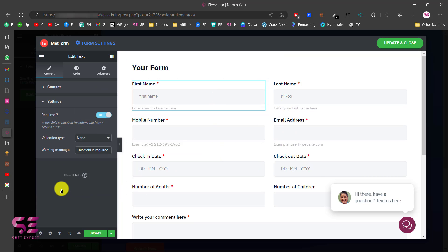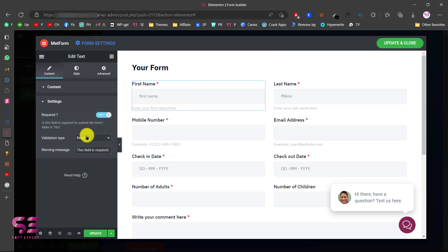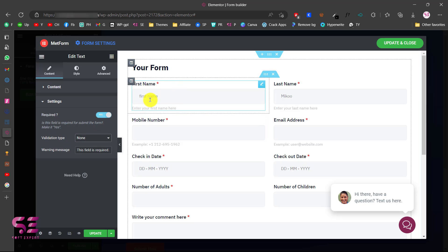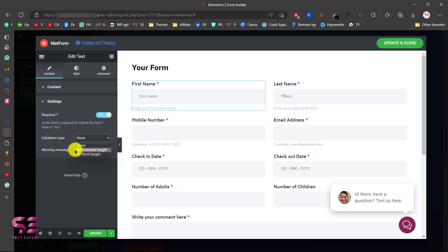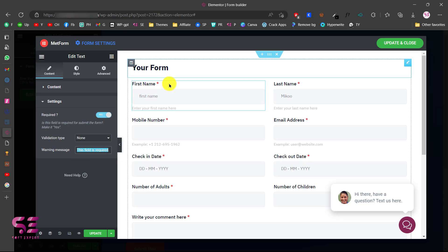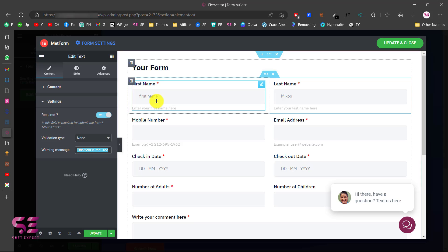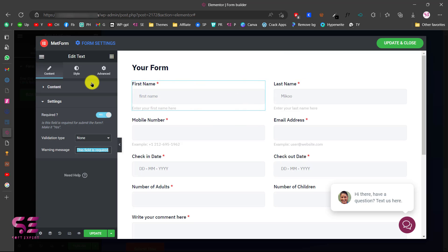This is the placeholder text and this is the help text — for example, 'Enter your first name here'. You can change these as well. The same applies to all fields. In Settings you can make a field required, validate it by character length or word length to restrict input, and customize the warning message such as 'This field is required'.